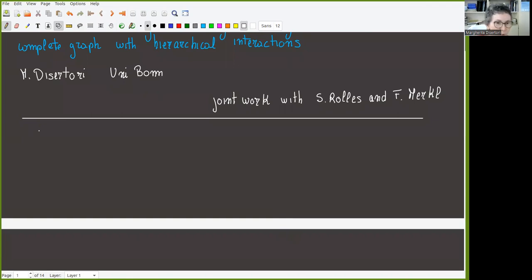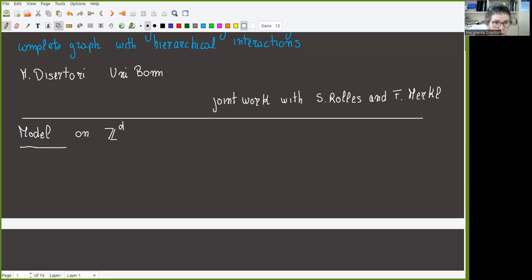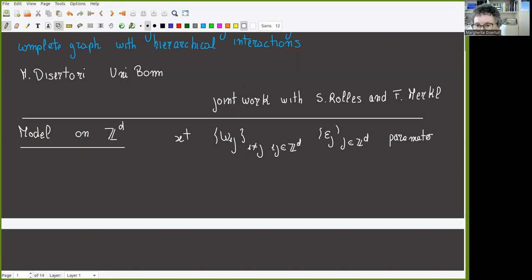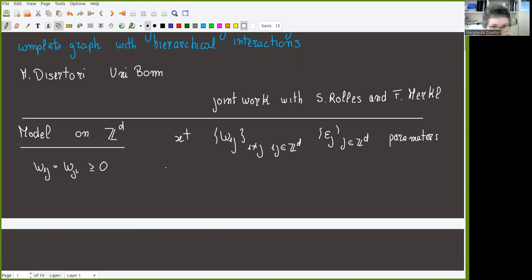Let's start with the model — please stop me if I start writing too small or you don't hear me. To make things clear, I will start with the model on Z^d and then go to the hierarchical case. First, fix a family of weights W_{ij} associated to each edge, each pair of points i different from j in Z^d, and a family of positive weights epsilon_j associated to each vertex j in Z^d.